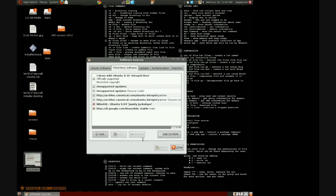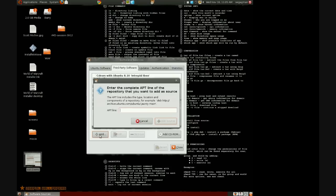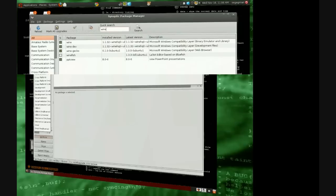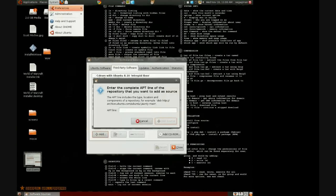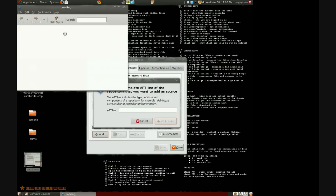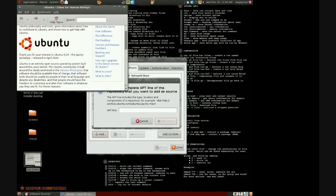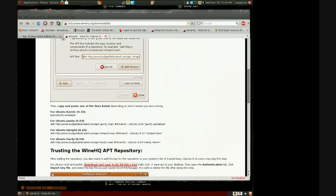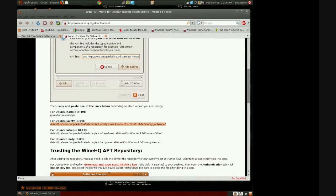Then figure out what type of installation you have. You do that by going to System > About. It will tell you right there. For example, I'm using Jaunty Jackalope 9.4. So you copy that and just paste it there, then hit Add Source.